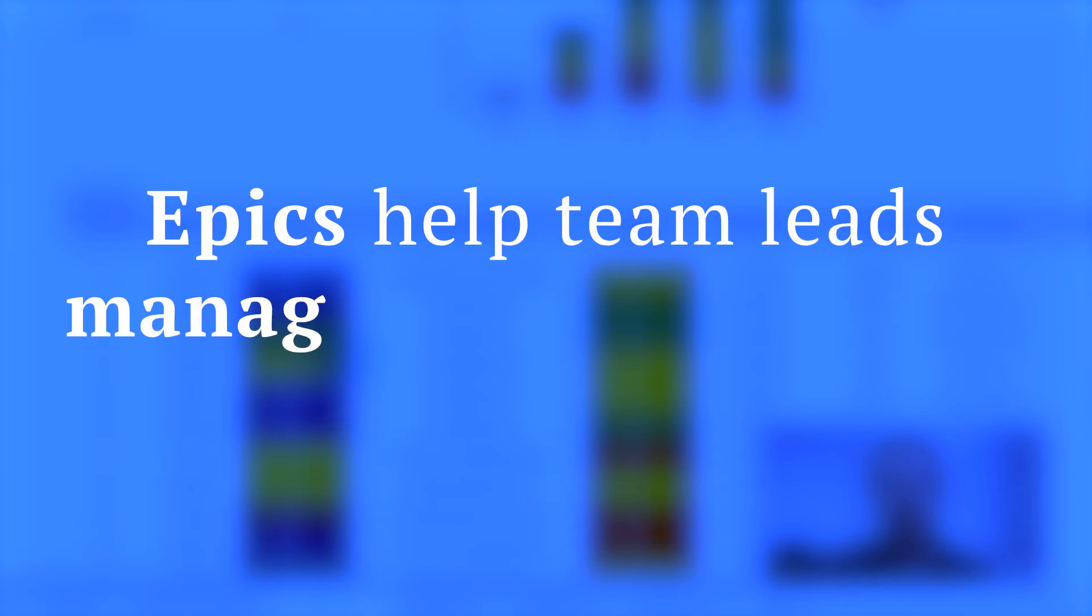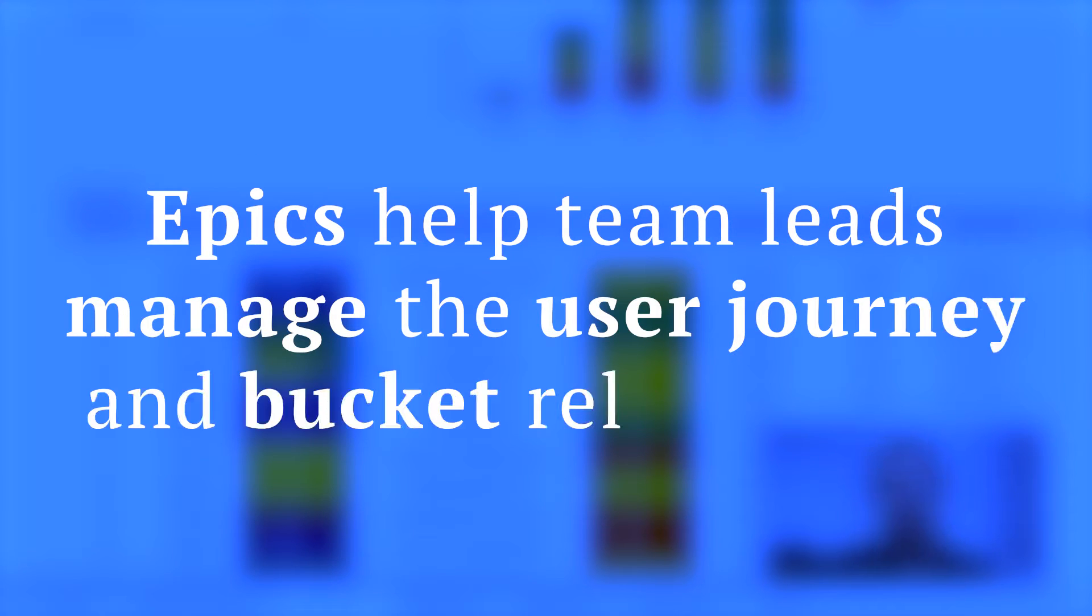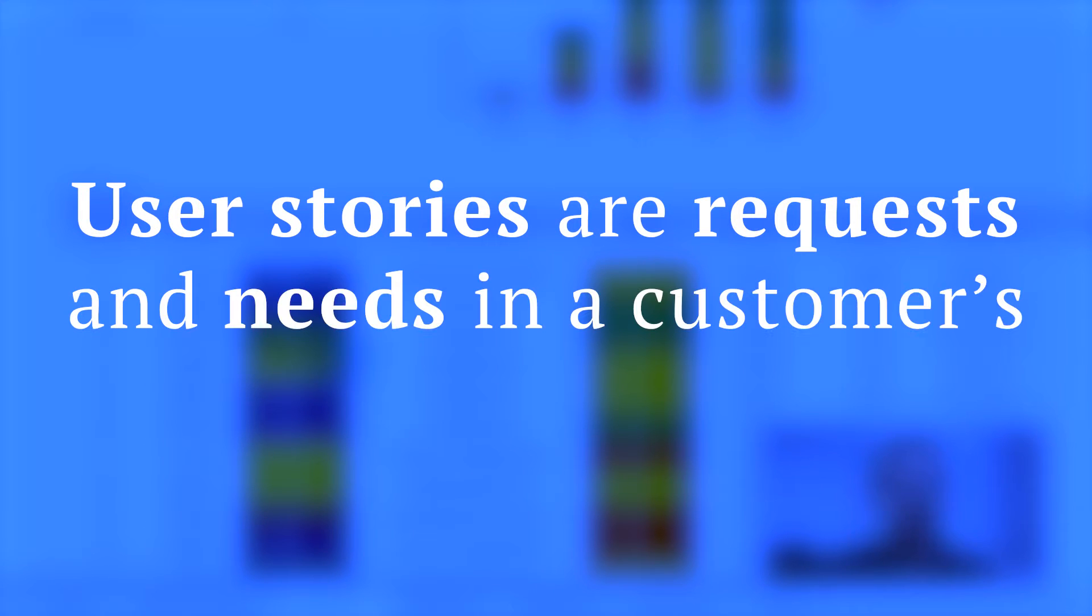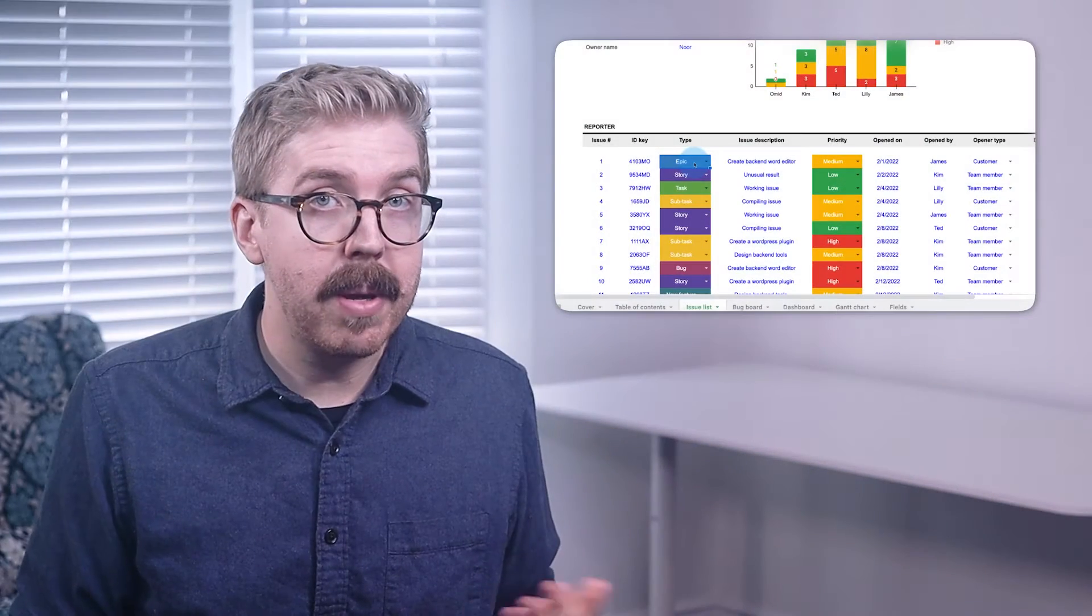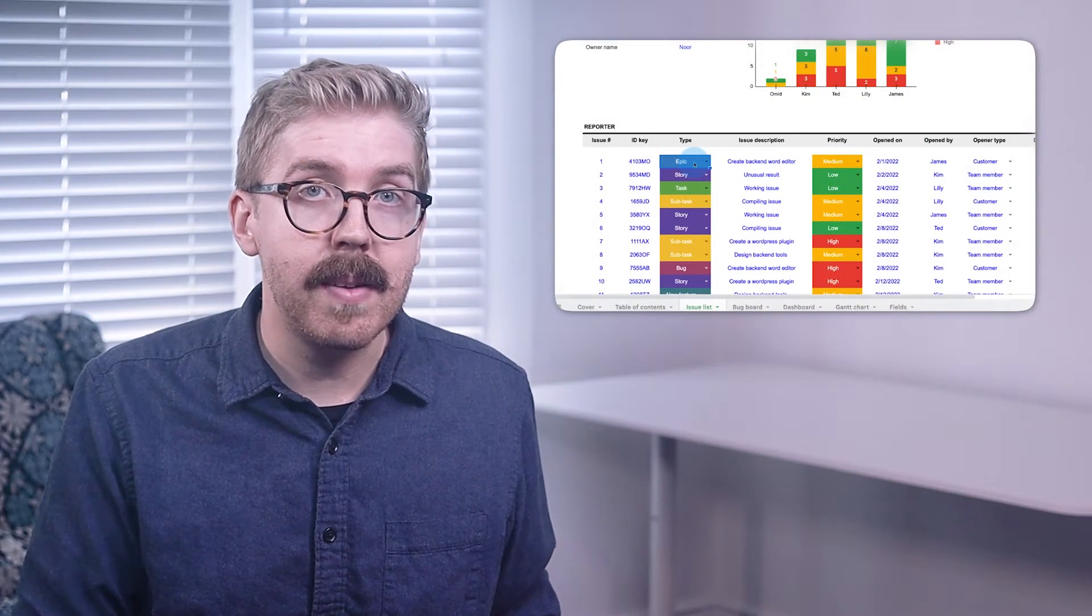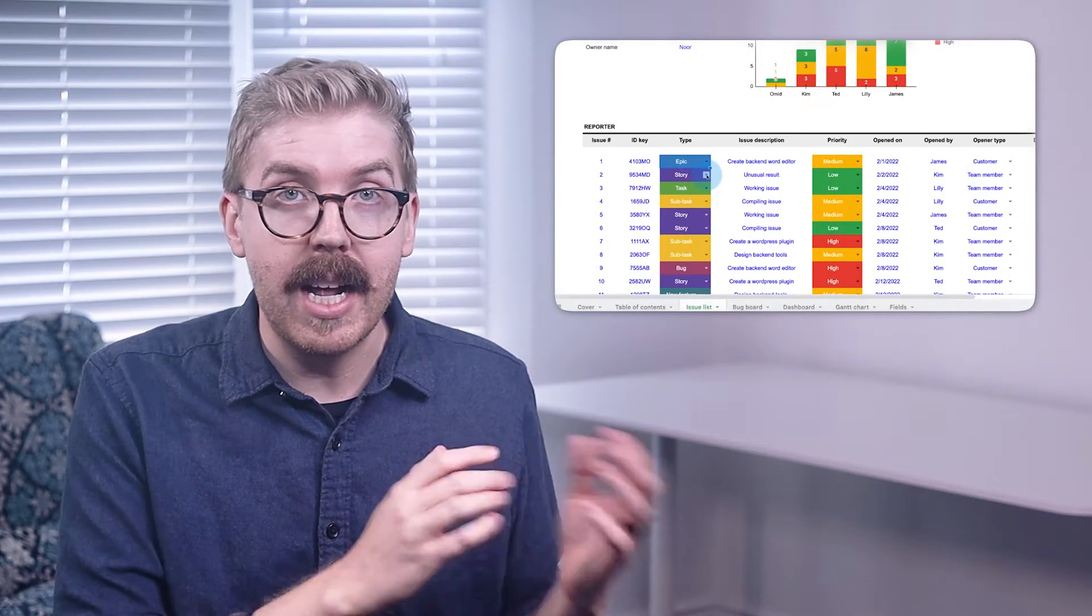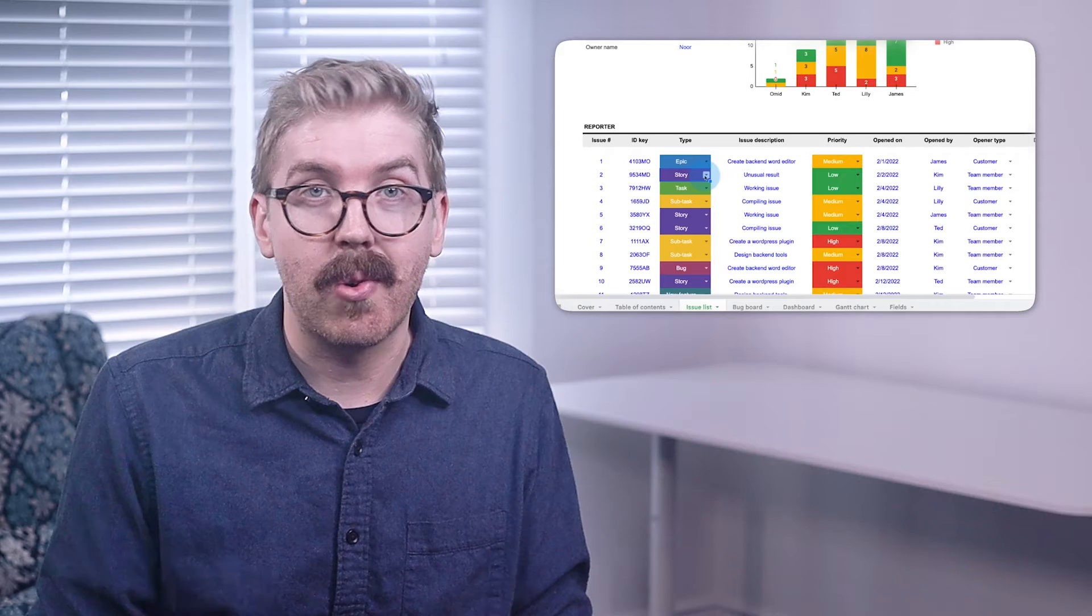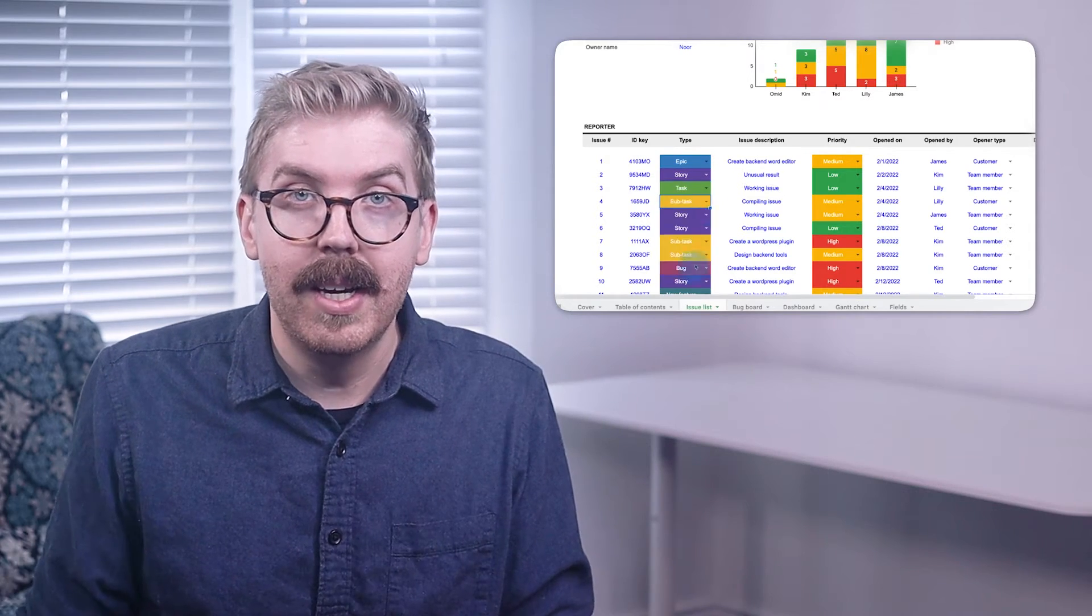Epics help team leads manage the user journey and bucket-related tasks. User stories are requests and needs in a customer's user journey. So if you're a PM that needs to manage a huge project, you place it in an epic, which is then broken down into stories, tasks, and subtasks.